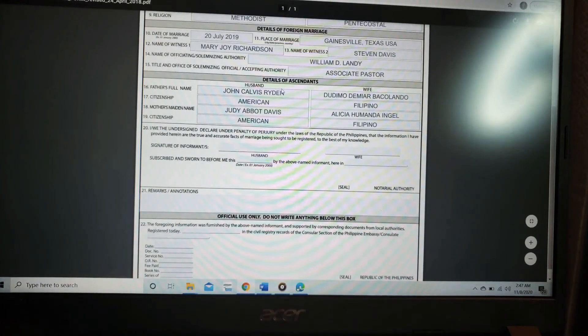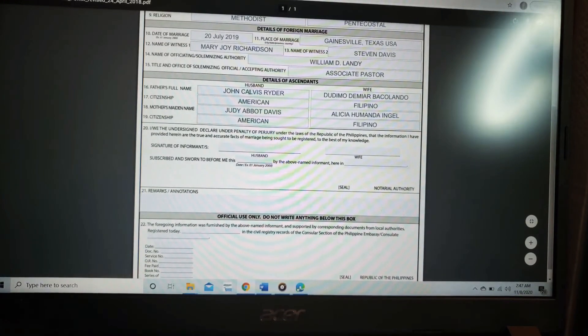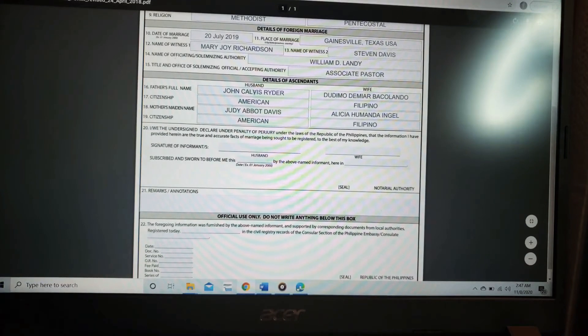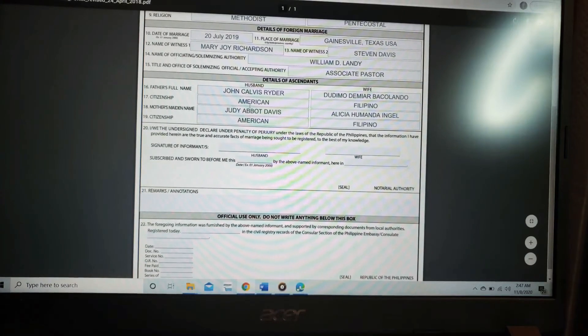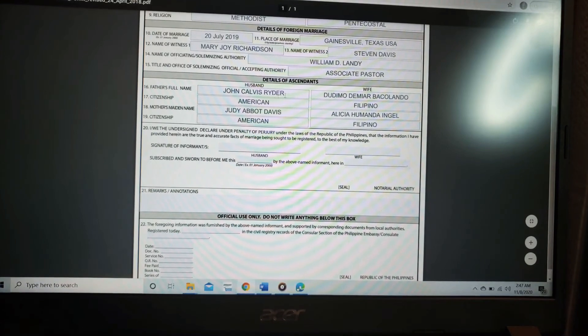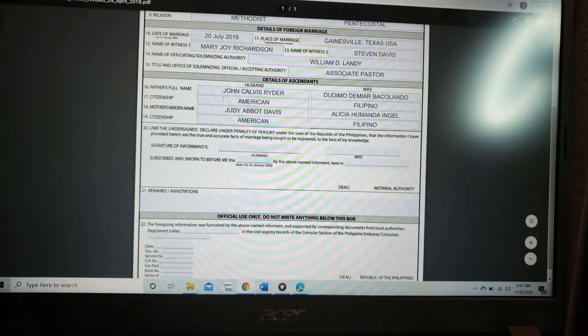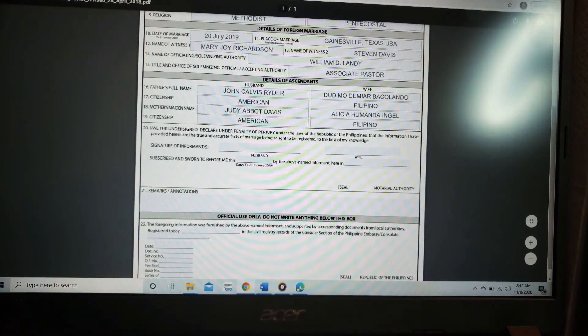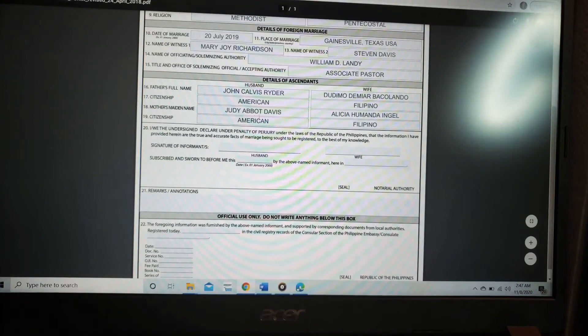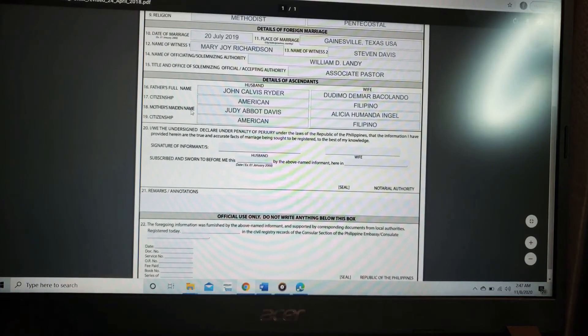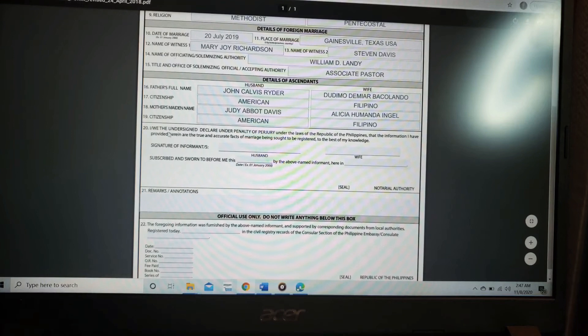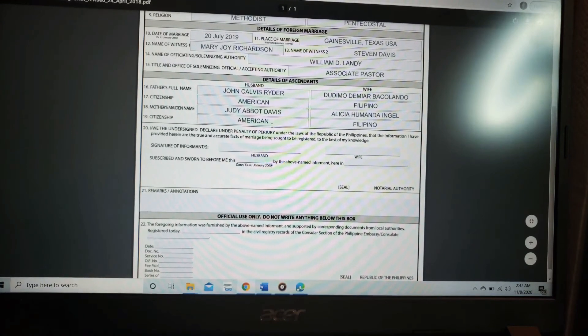The details of ascendants, my husband's parents, John Calvis Ryder, citizenship, American. Judy Abbott Davis, the mother's maiden name. Citizenship, American.